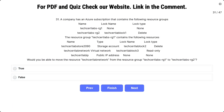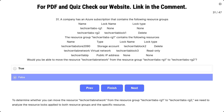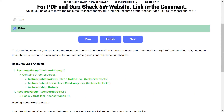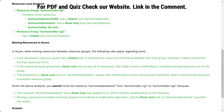Question number 31: the scenario is the same. Would you be able to move the resource TechSatLab Network from RG1 to RG2? The options are true and false. The correct answer is false. The explanation follows the same logic as the previous question — the read-only lock on TechSatLab Network restricts modification and movement.